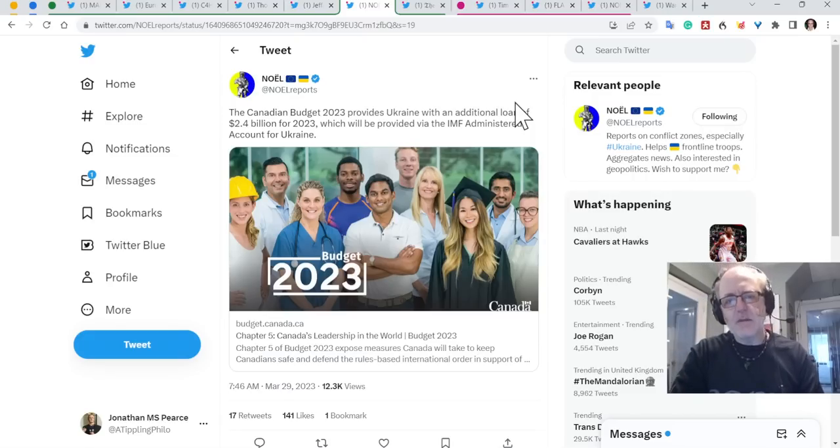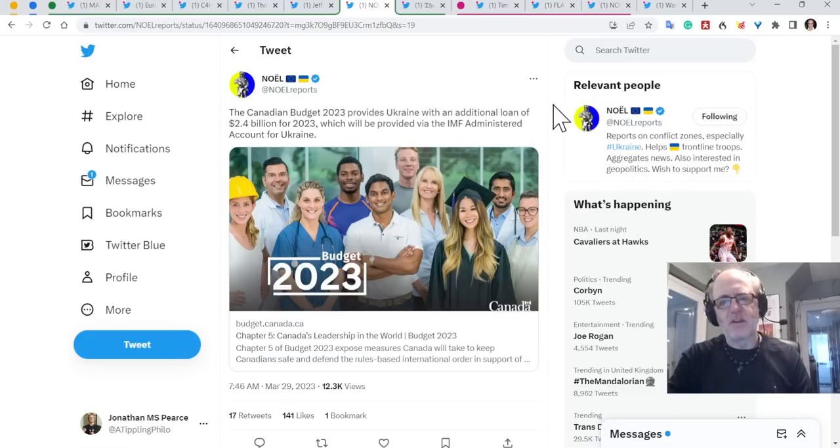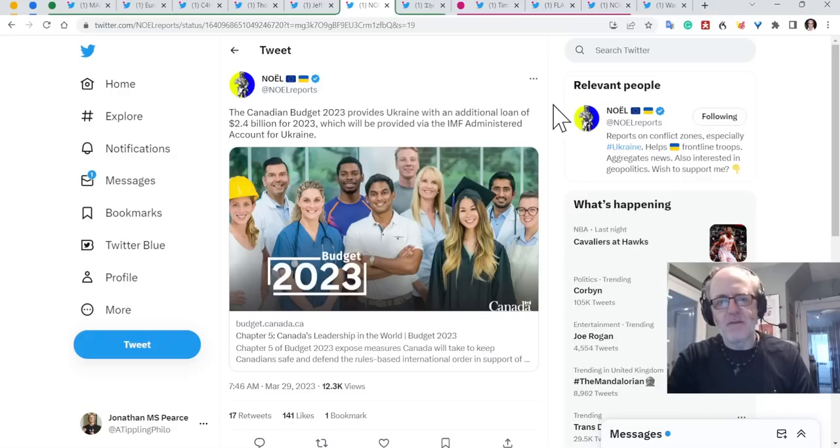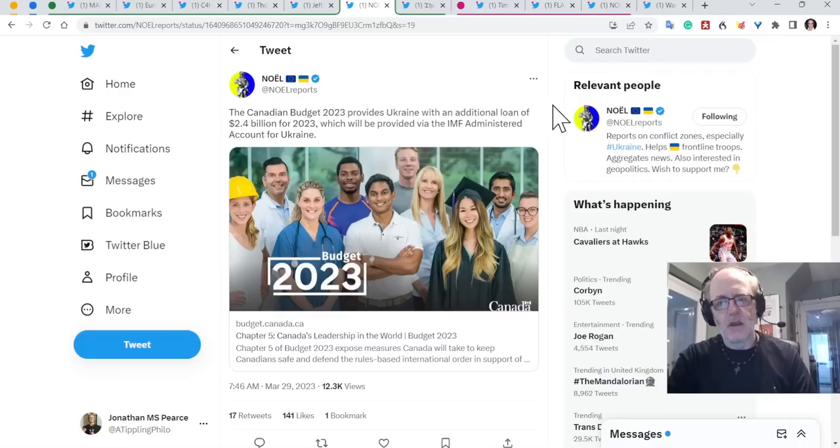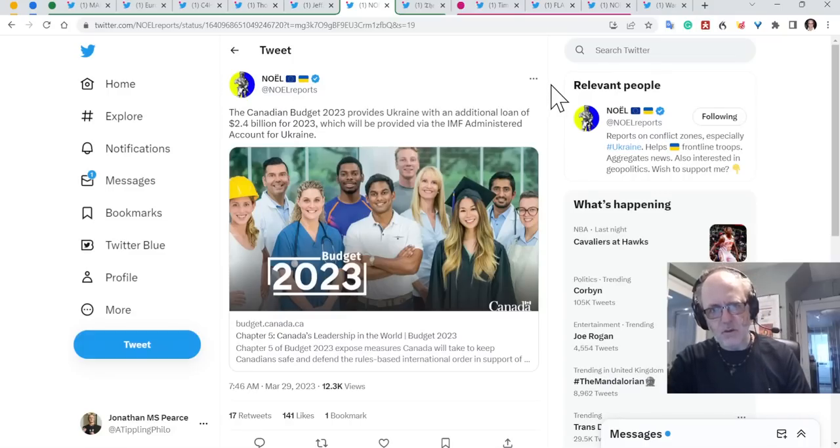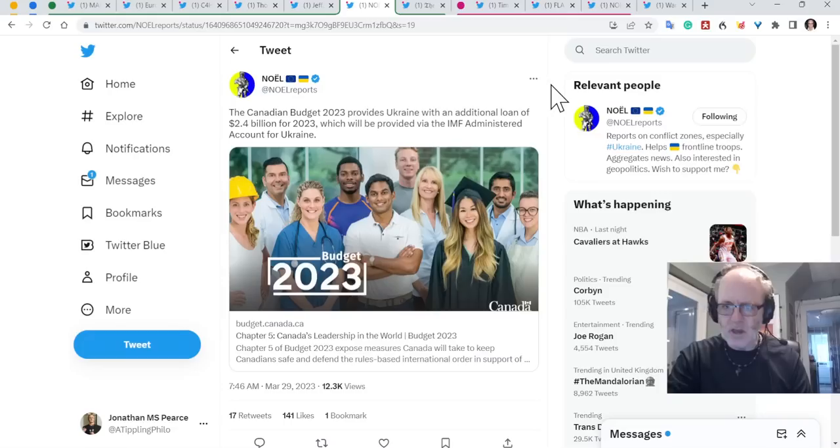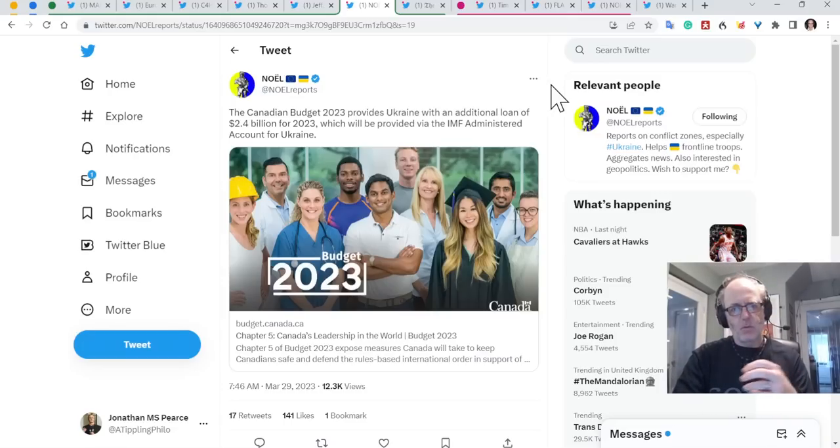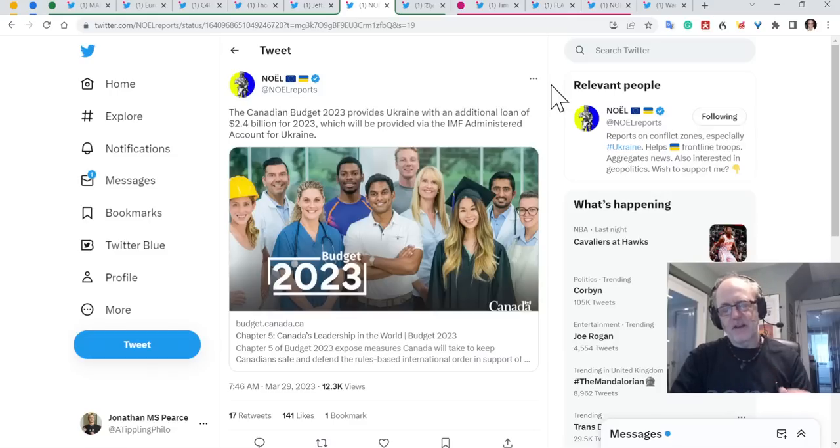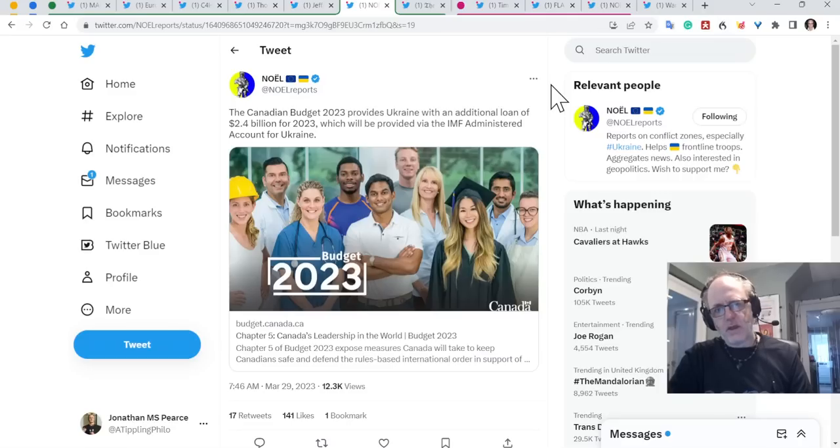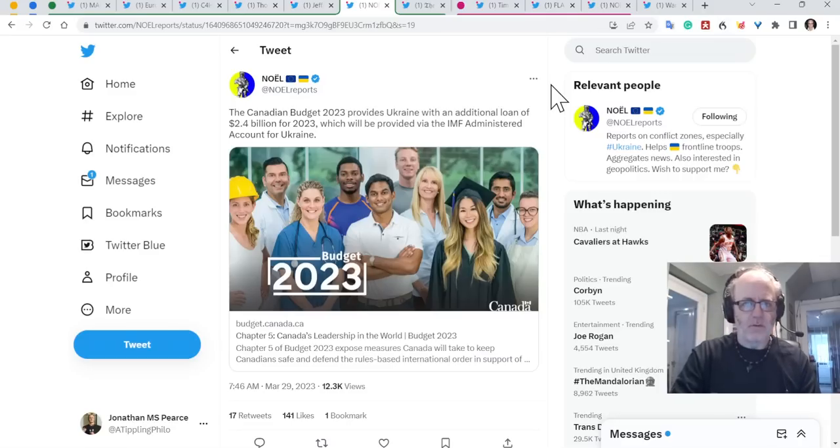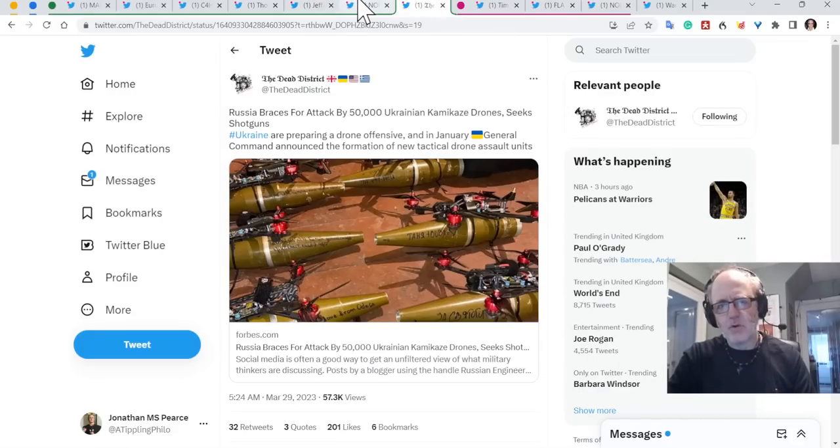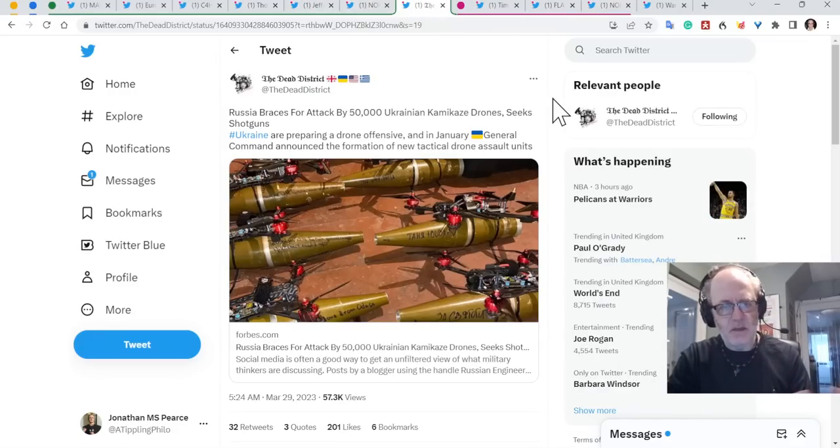The Canadian budget 2023 provides Ukraine with an additional loan of $2.4 billion for 2023, which will be provided via the IMF administered account for Ukraine. So that's really good. They obviously need money to continue operating as a country, just doing what countries do. You got pensions, you got education, you got welfare, you got health service, and that's particularly difficult when you will have had your economy absolutely mullered by a war, and tax intake will be down, so on and so forth. Really important.